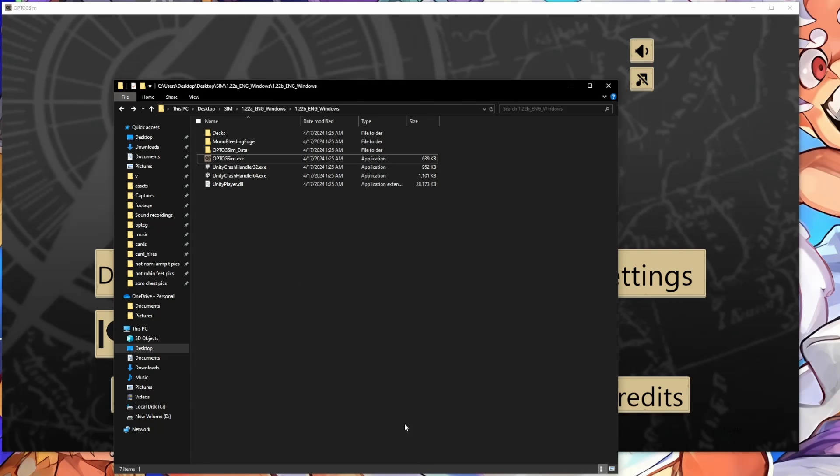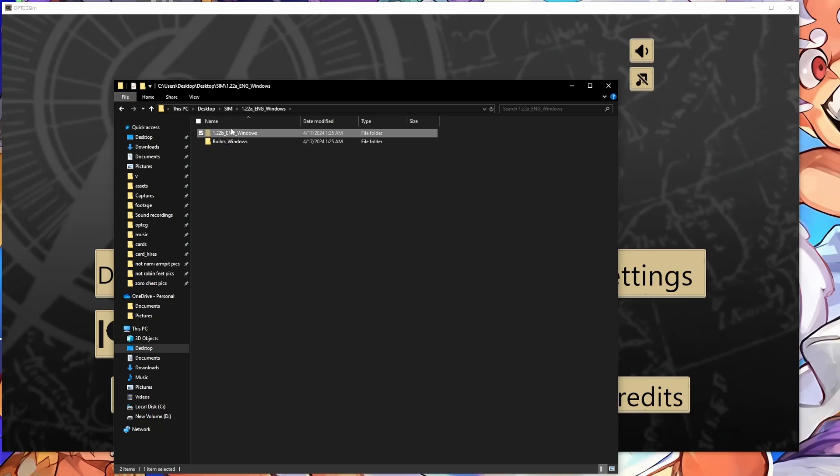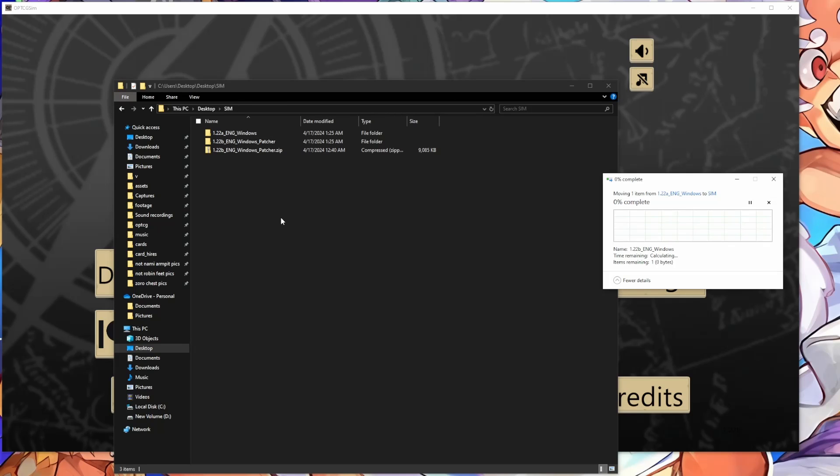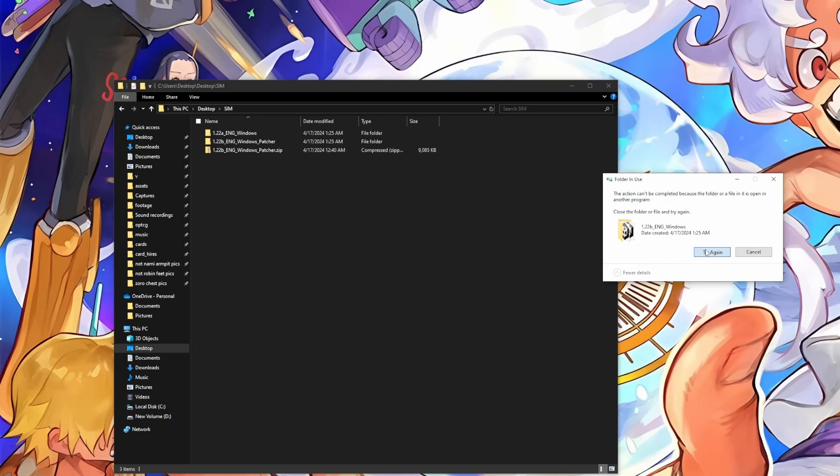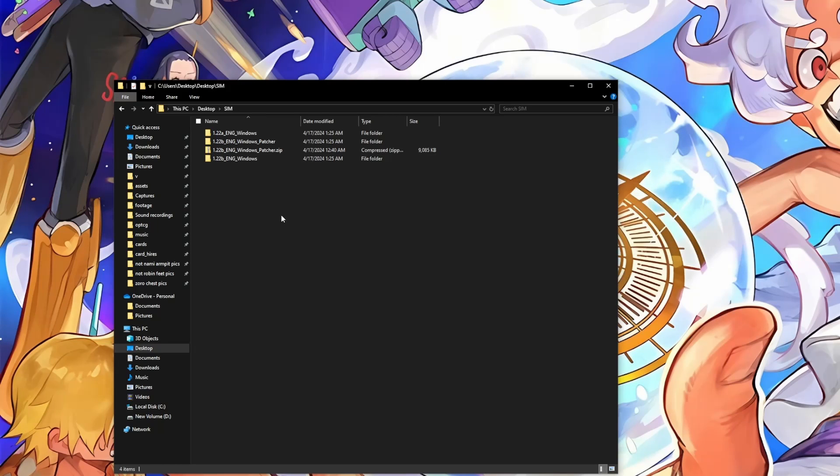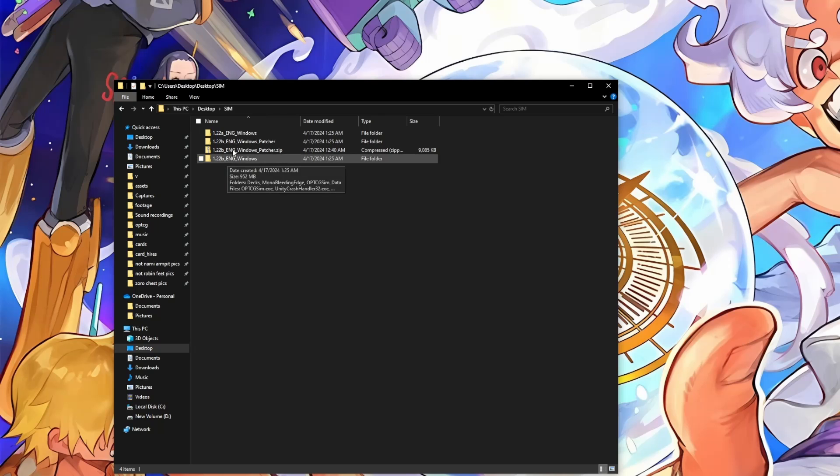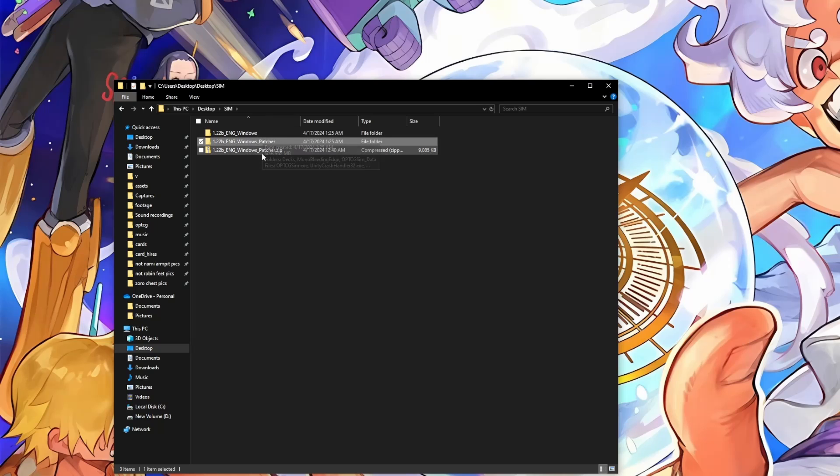And that means we can just go back to the 1.22A folder. Honestly, I would just copy this into another folder, but we'll take the 1.22B folder and we'll put it where we put all of our sim versions. Oh, I have the program open so I can't do that. Yep, and then since we're confident that 1.22B works, we can just delete 1.22A, and then you can just delete the patcher too. We don't need it anymore.